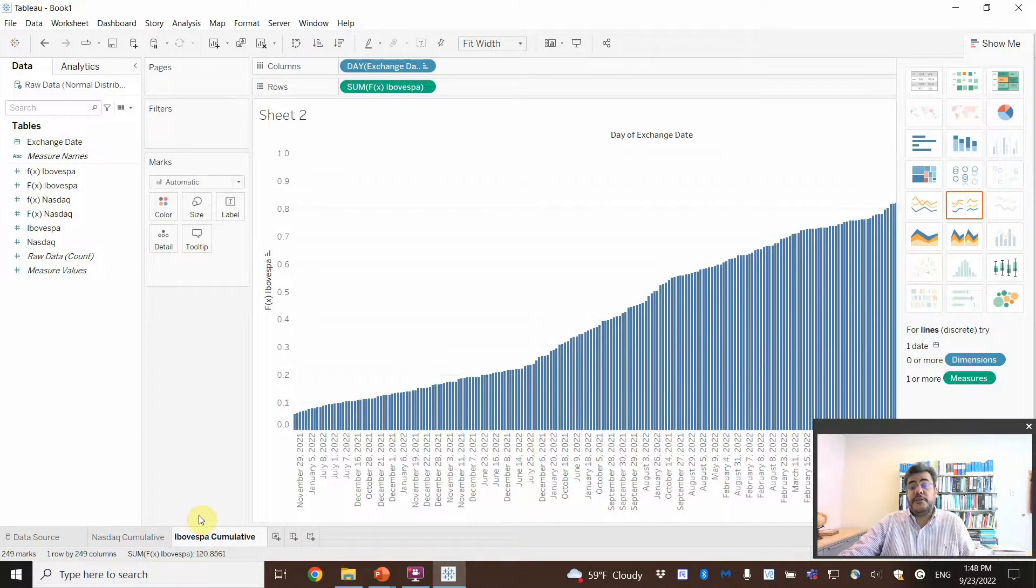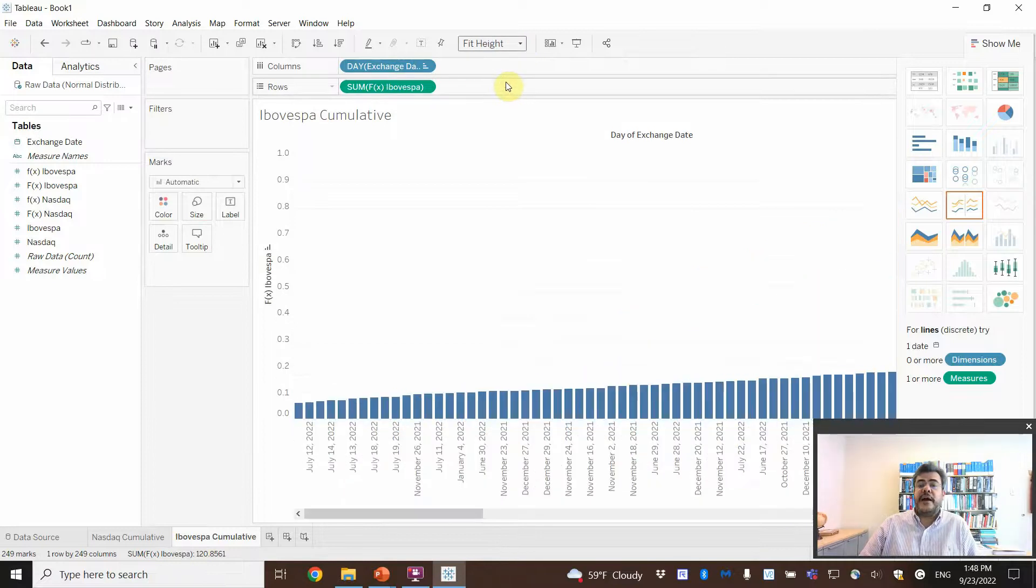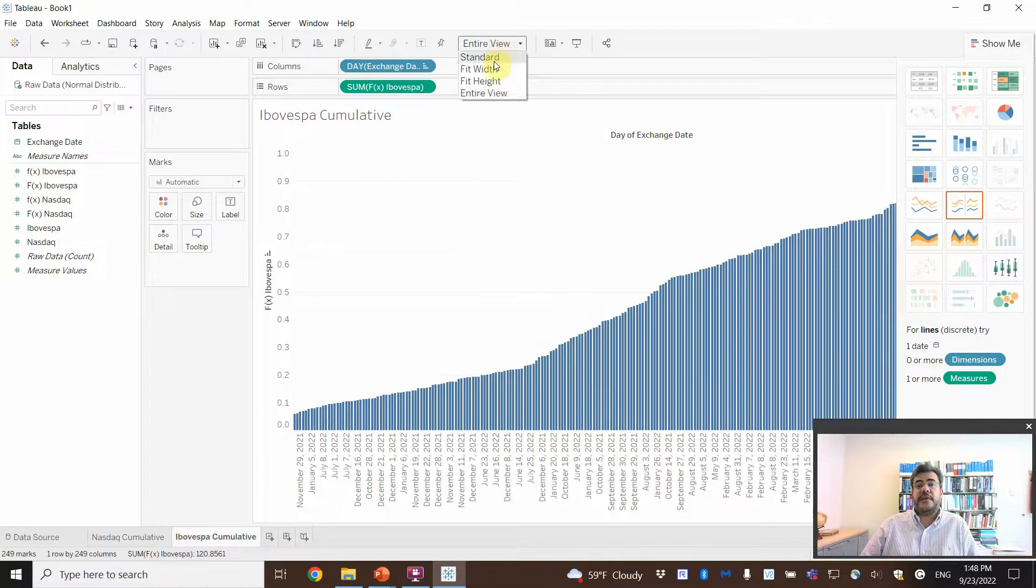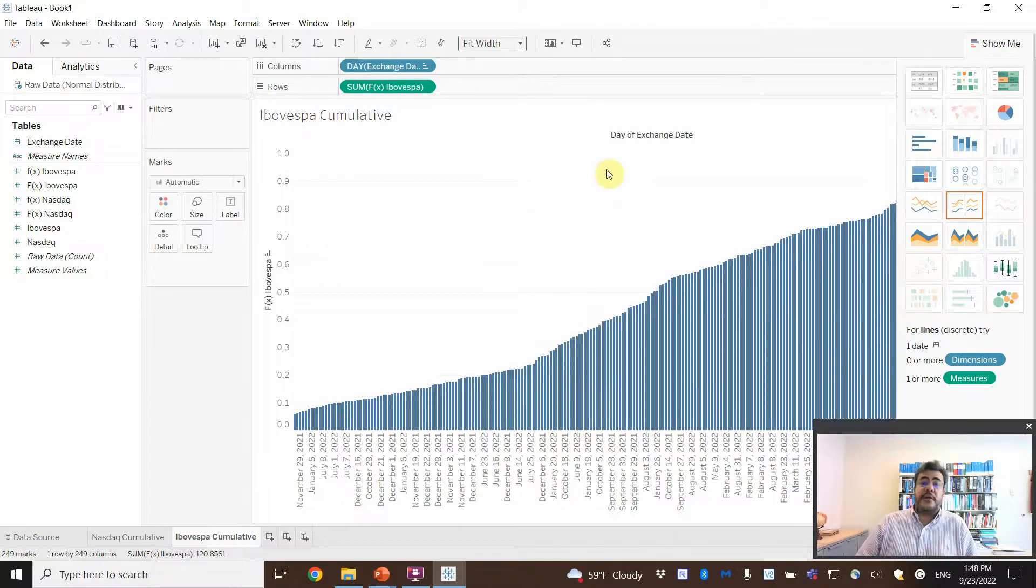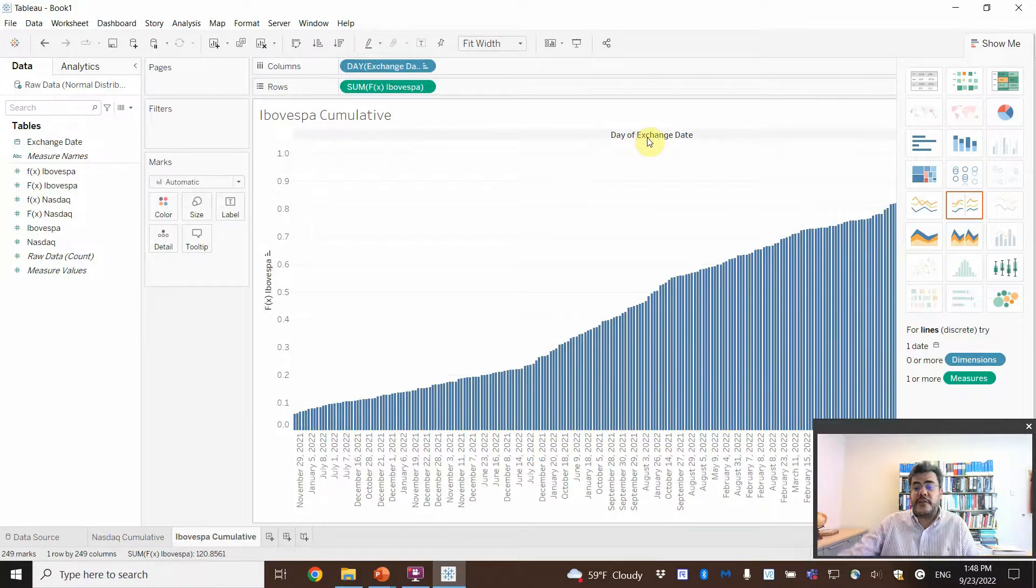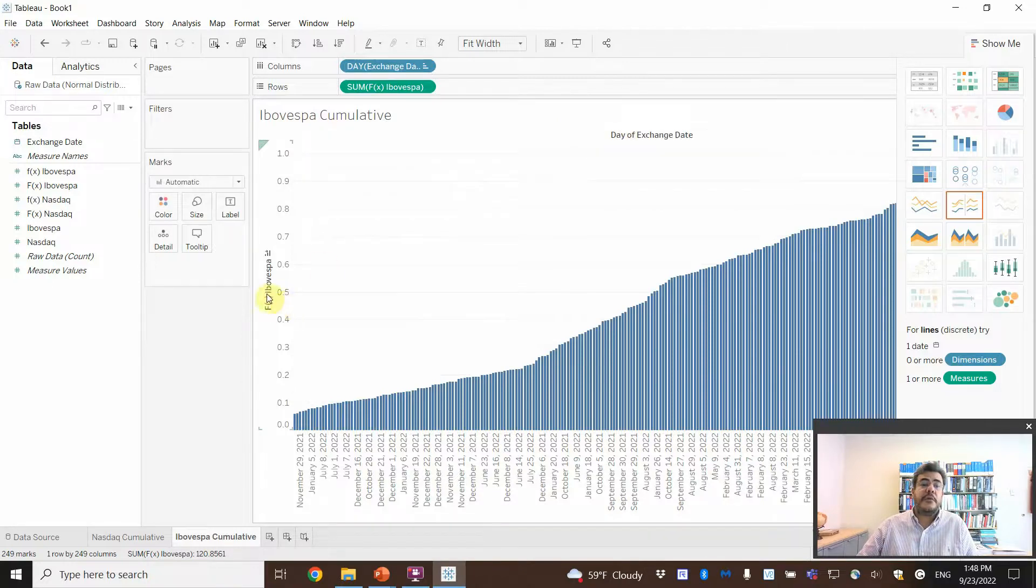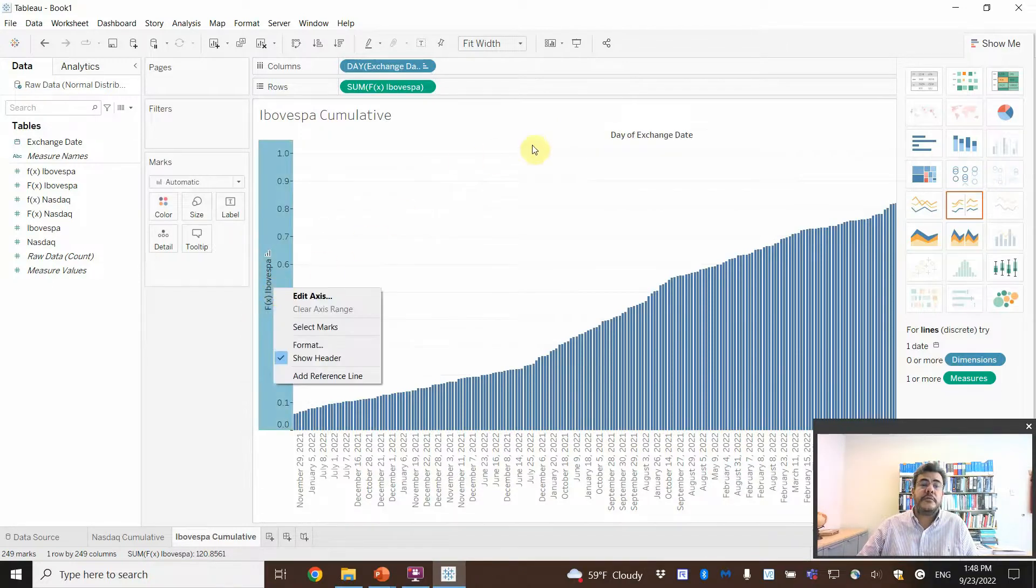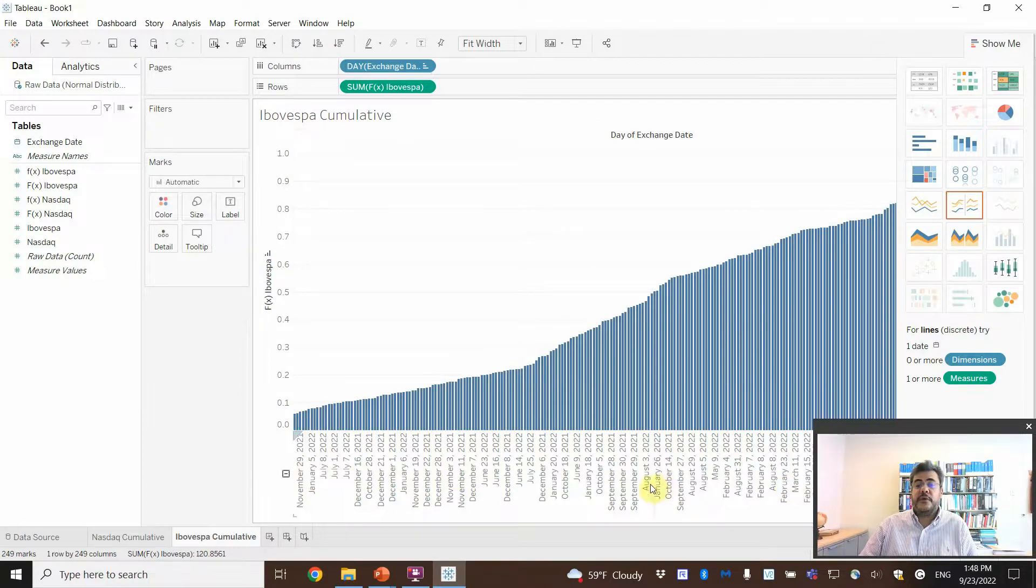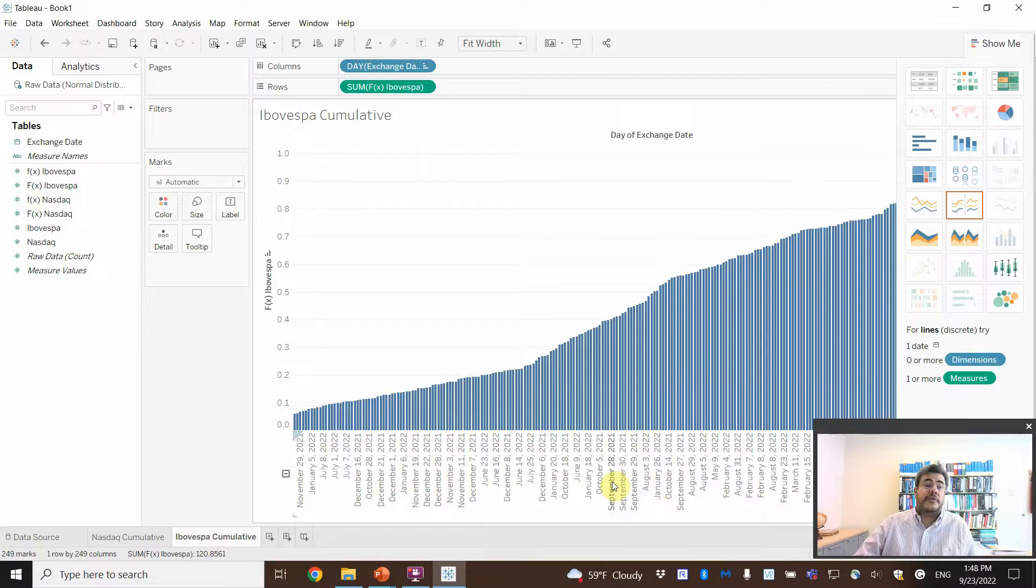So, here we have Ibovespa or Ibovespa cumulative. Ibovespa is in Portuguese. The country of this stock. And then fit high. Oh, no. Entire view. It's the same as the fit width. So, here we can fit our numbers in very different ways. And we can even delete this day of exchange date here. We don't need it for anything. But, okay, we cannot delete it. Okay, no problem.